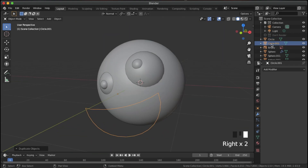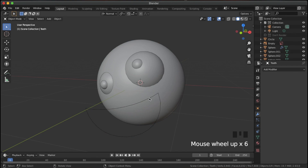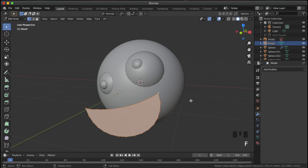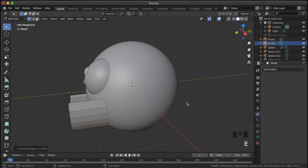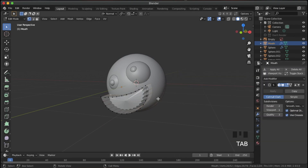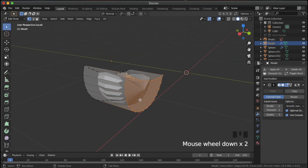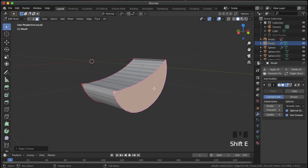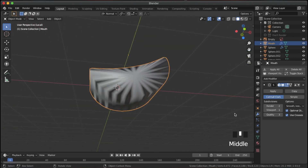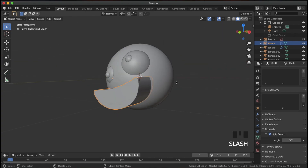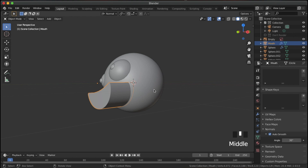Duplicate the mouth — the copy will be called Circle 001, rename it 'teeth' so we know what it is, then hide it. I'll rename the original 'mouth' as well. Hit A and F to fill it, then hit E to extrude it back into the head. Add a subdivision surface, and crease the front and back faces: hit 3 for face select, select those two faces, then Shift E and 1. Shade it smooth, go into object data properties, and check auto smooth. Hit slash to isolate it.